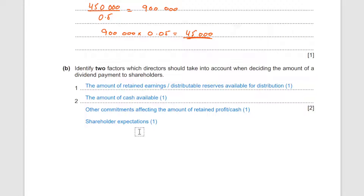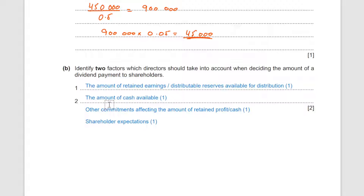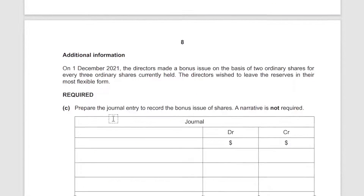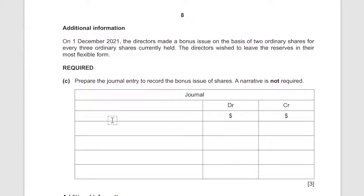Give that a good look and understand the points. You can pause the video if you wish. For questions of this nature, pause the video, think about the answer, then watch the mark scheme answer. Let's move on — on 1st December 2021 the company made a bonus issue.